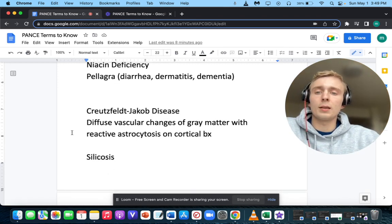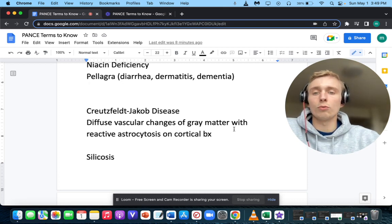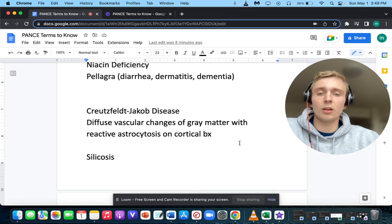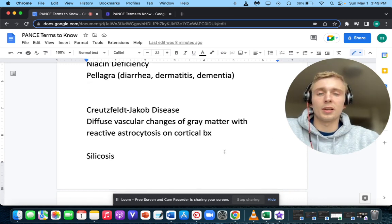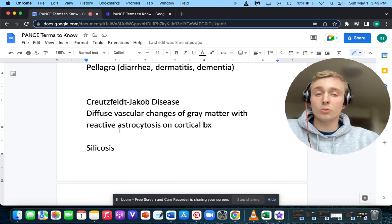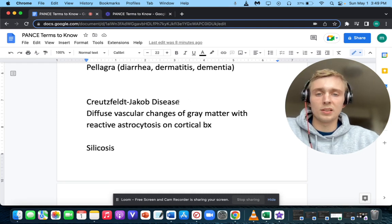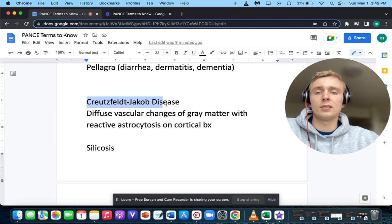What would you think about diffuse vascular changes of the gray matter with reactive astrocytosis on cortical biopsy? Diffuse vascular changes on gray matter with reactive astrocytosis on cortical biopsy — that's going to be Creutzfeldt-Jakob disease, a serious degenerative brain disease.